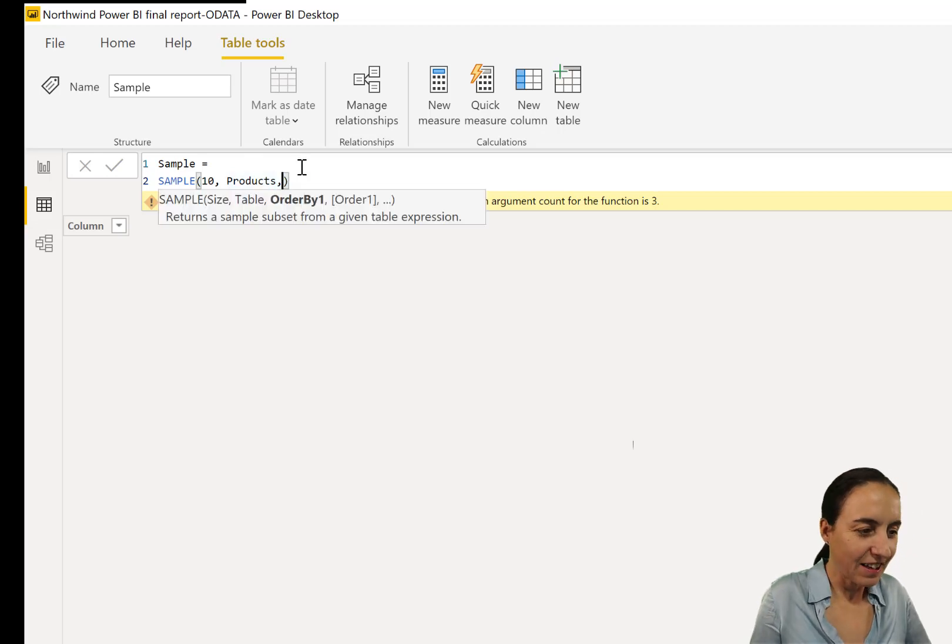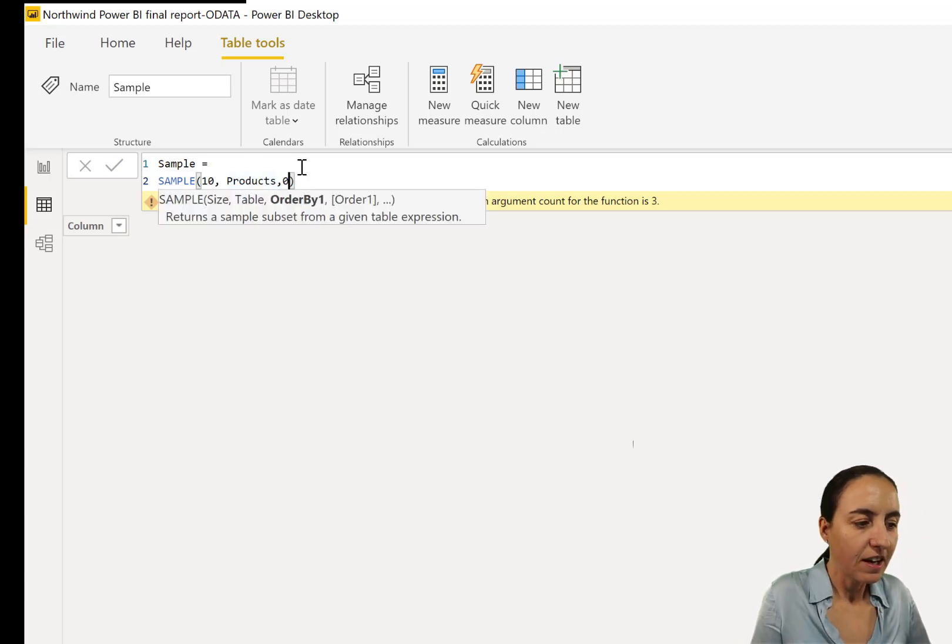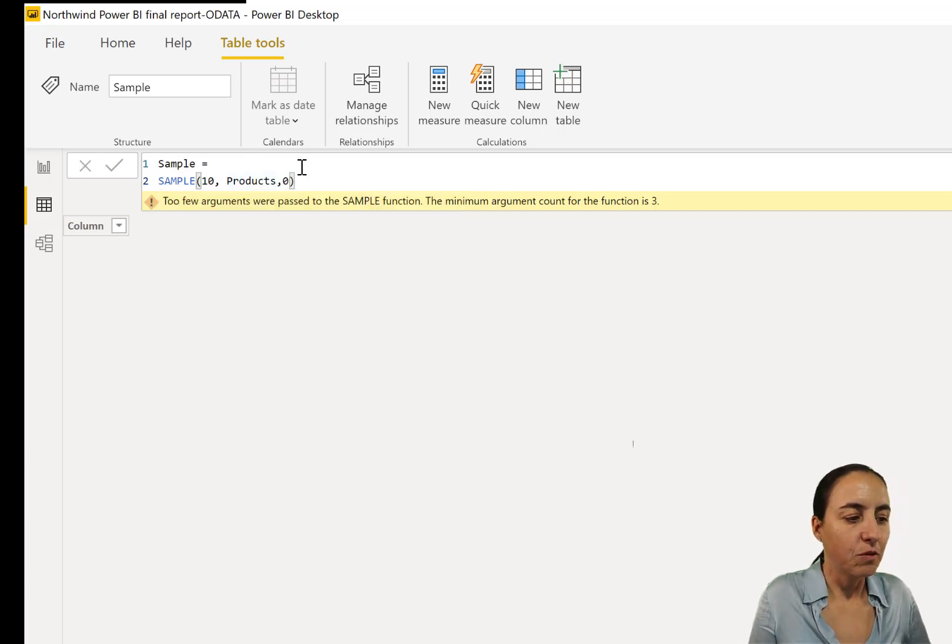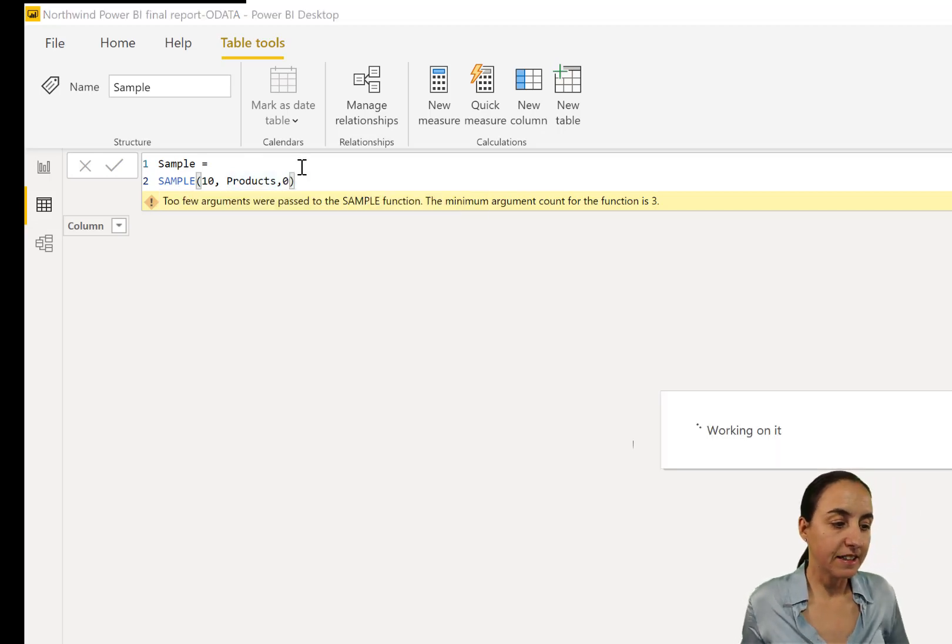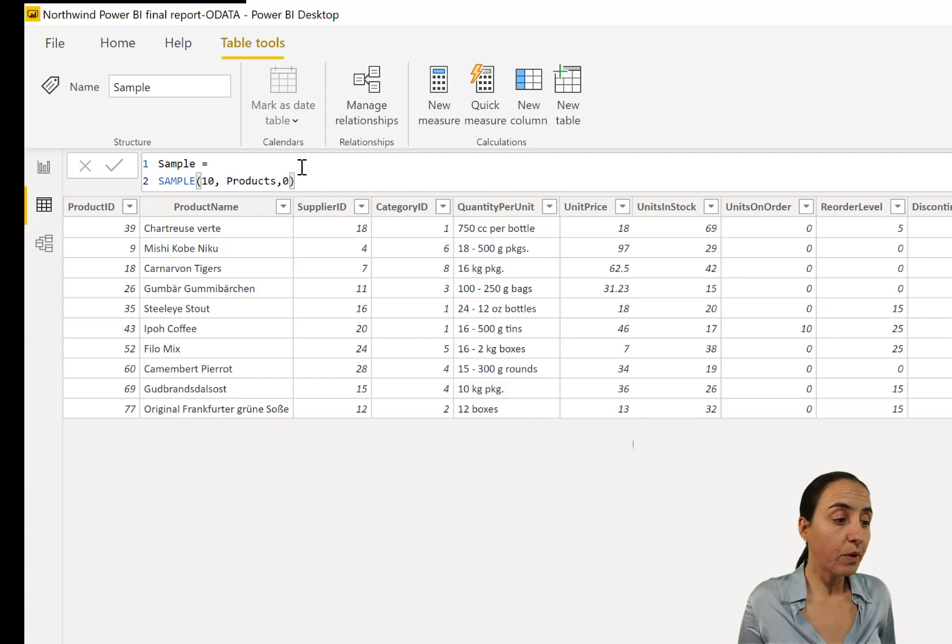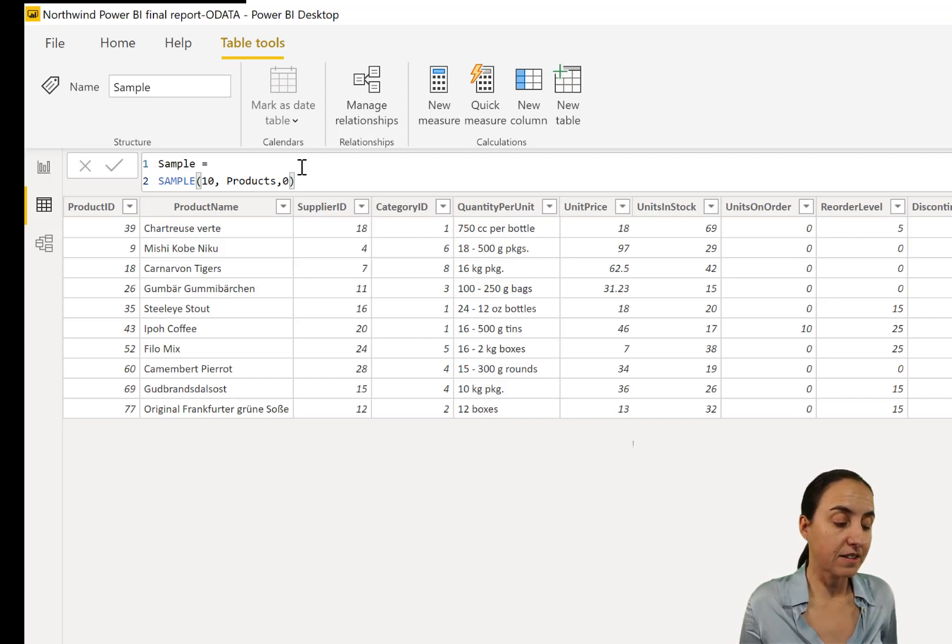We have to write it. So 0 is descending, 1 is ascending. So now it's going to give us a table with 10 products.